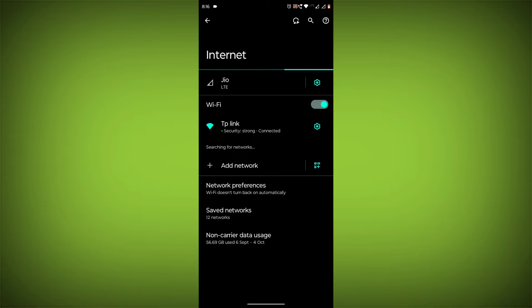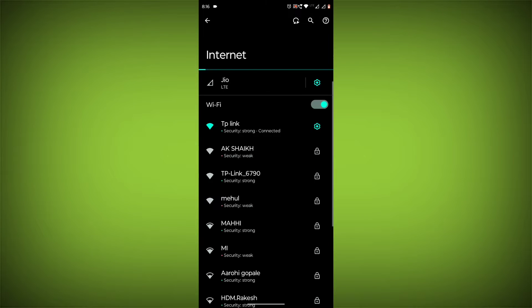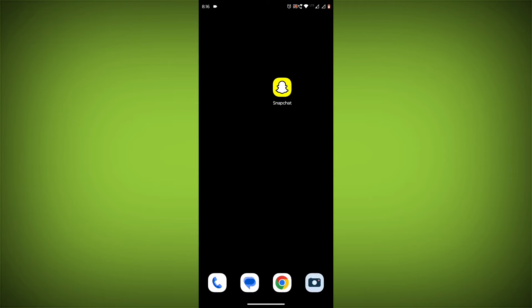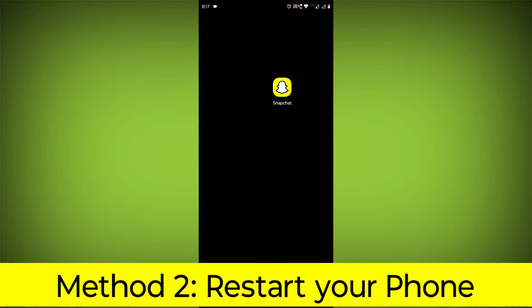You can do this by trying to access other websites or apps on your device. If you are not able to connect to the internet, try restarting your router or modem.